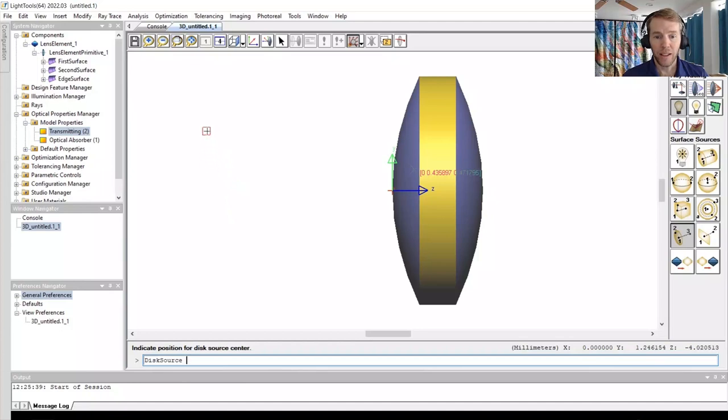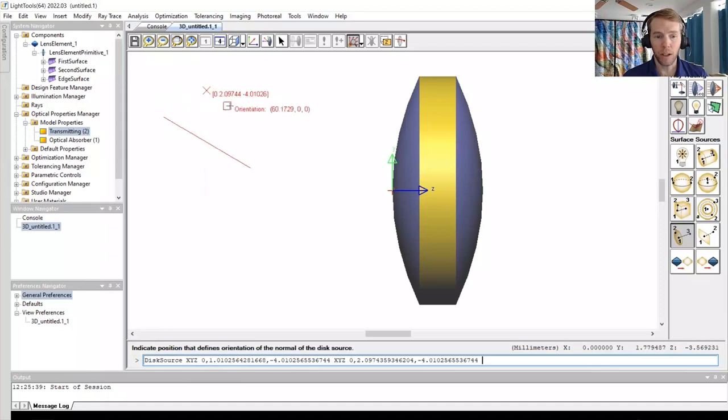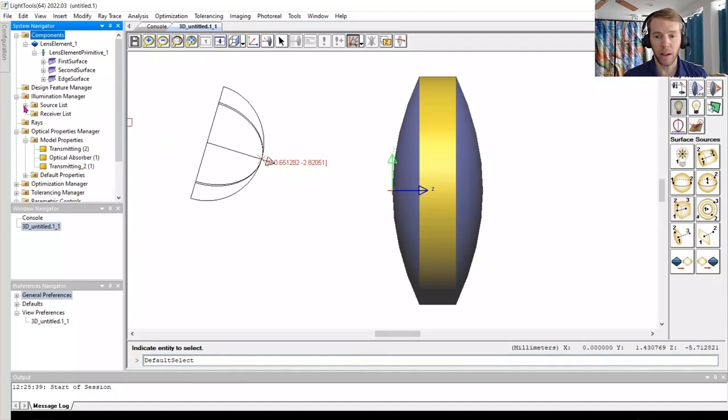We can define the disk source with a few clicks. The source now appears in the Illumination Manager under Source List, where we can inspect the properties by right-clicking on the disk source.